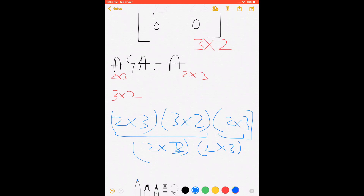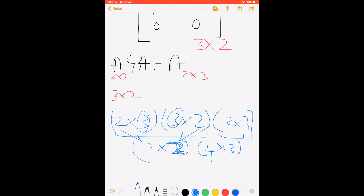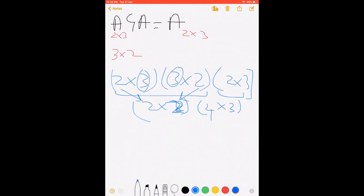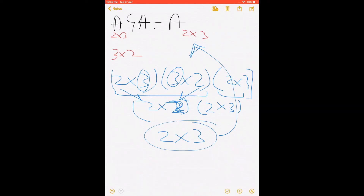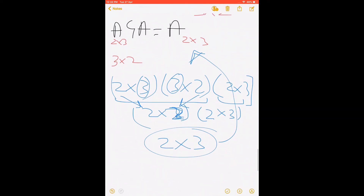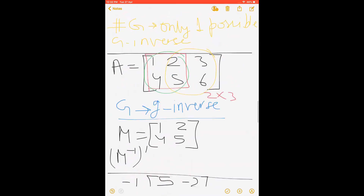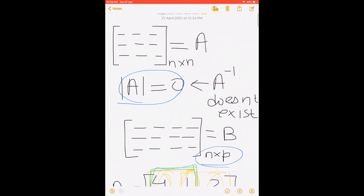The dimensions make sense because in the property A·G·A = A, A is 2×3, G is 3×2. So we get: 2×3 times 3×2 gives a 2×2 matrix, then 2×2 times 2×3 gives back a 2×3 matrix, which equals A. I hope you have learned how to calculate a generalized inverse, where it is used, and what the 4-step process involves.